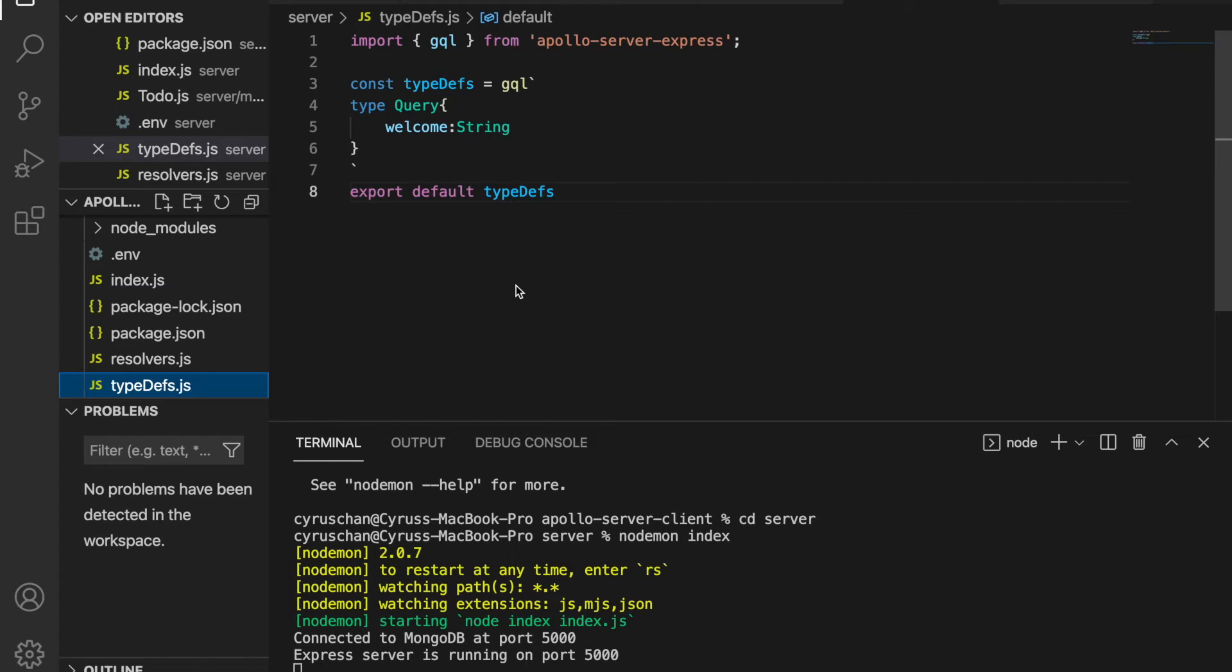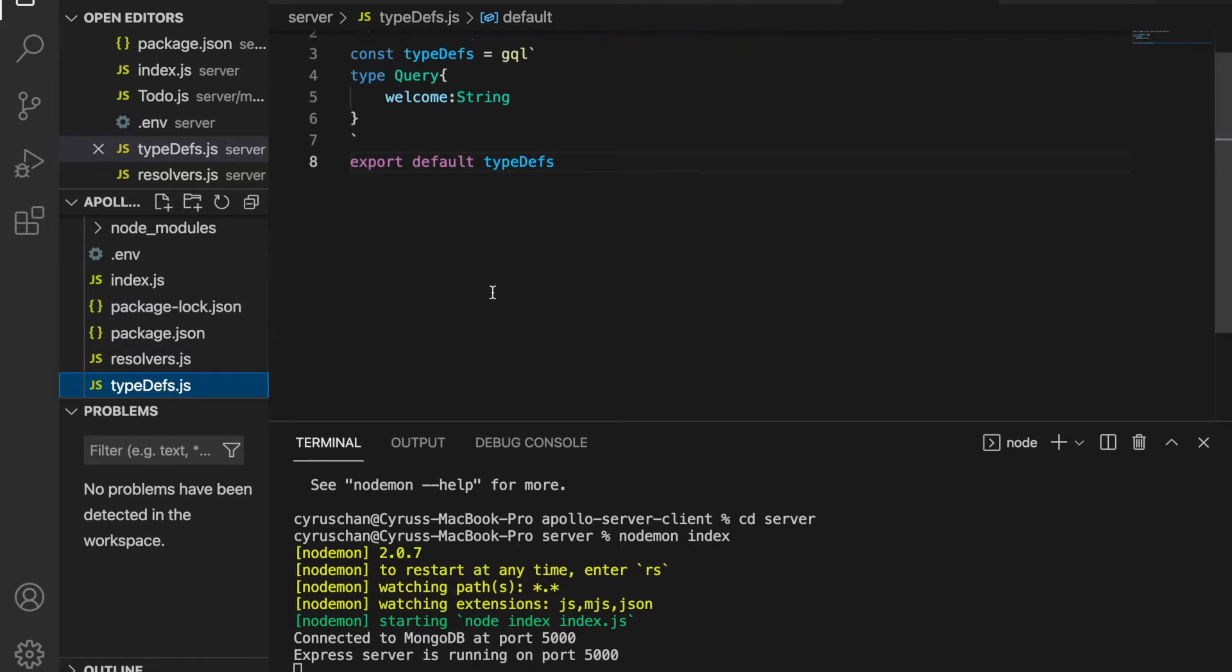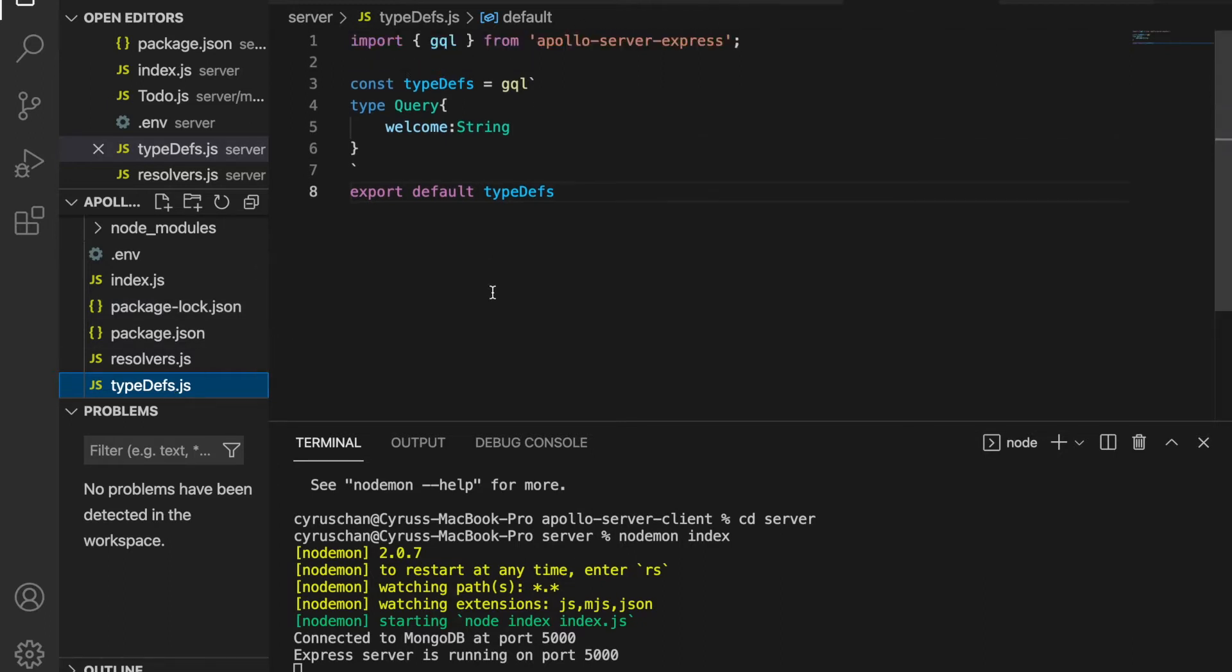Now we are going to get all the todos. First we go to the typedefs.js and we are going to create a query to get the todos.